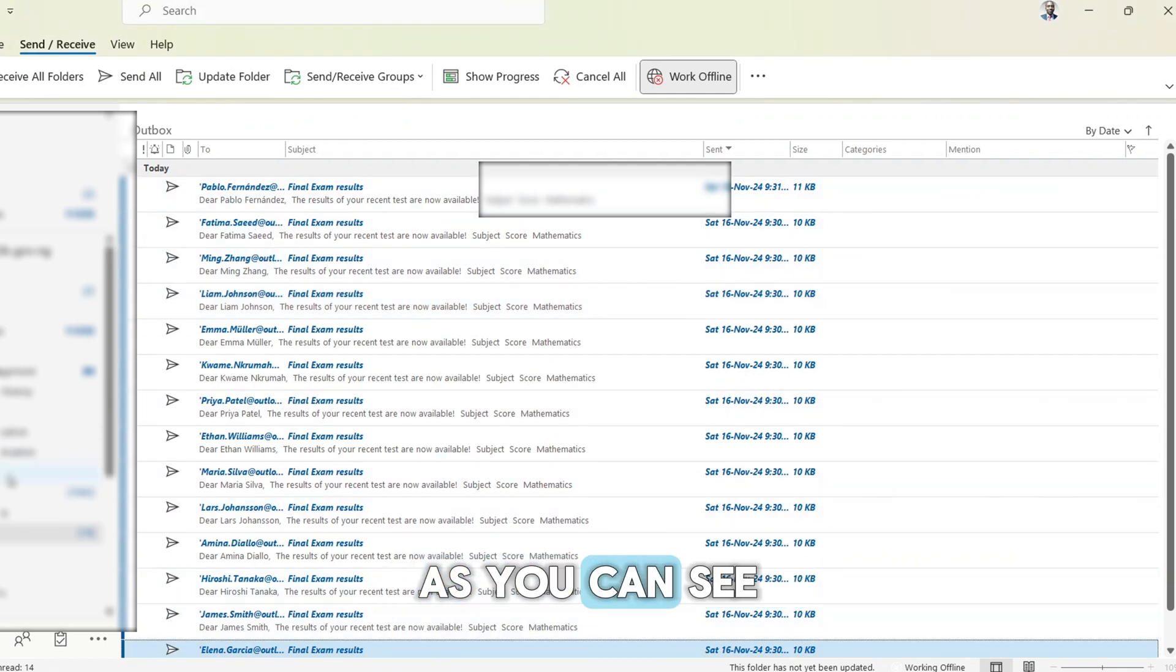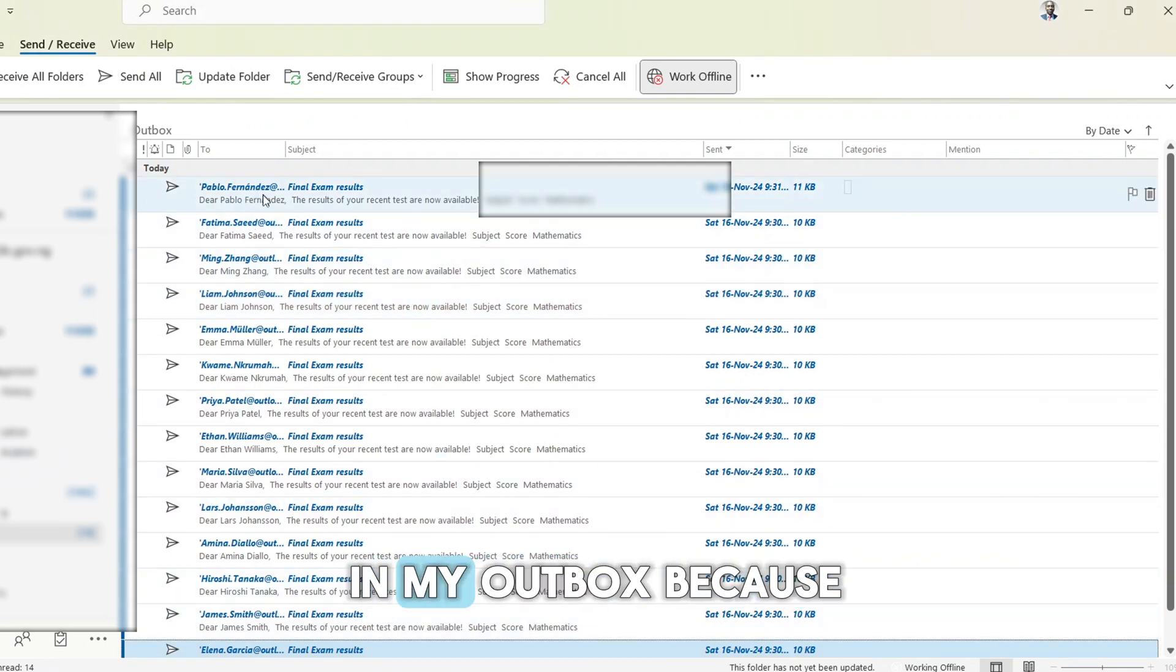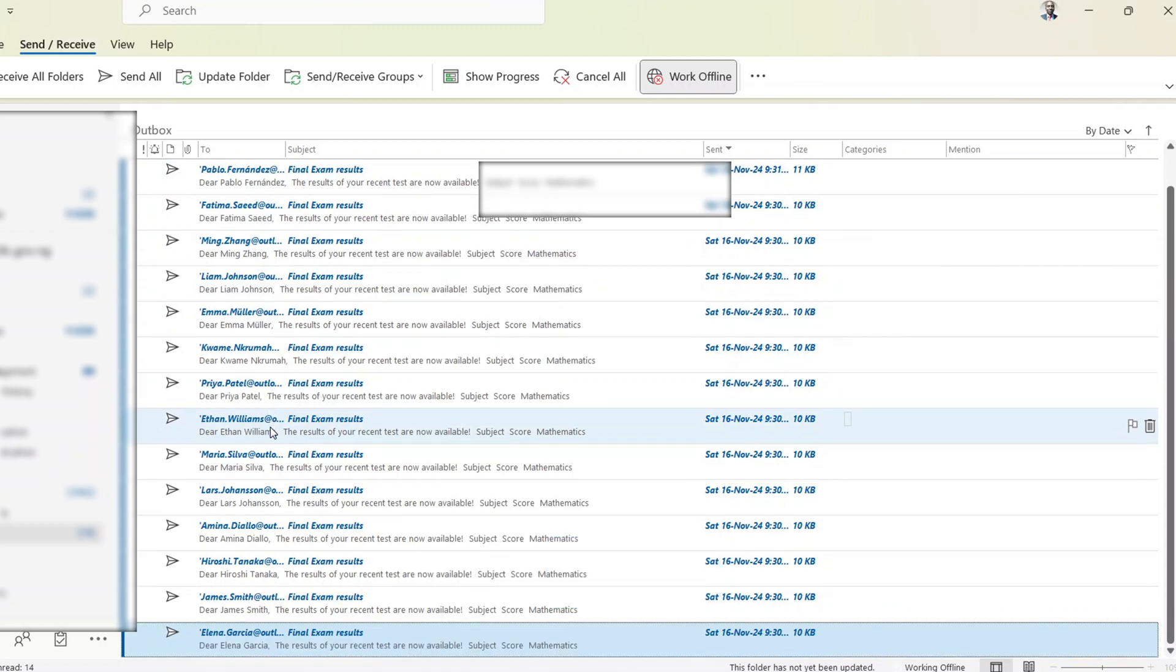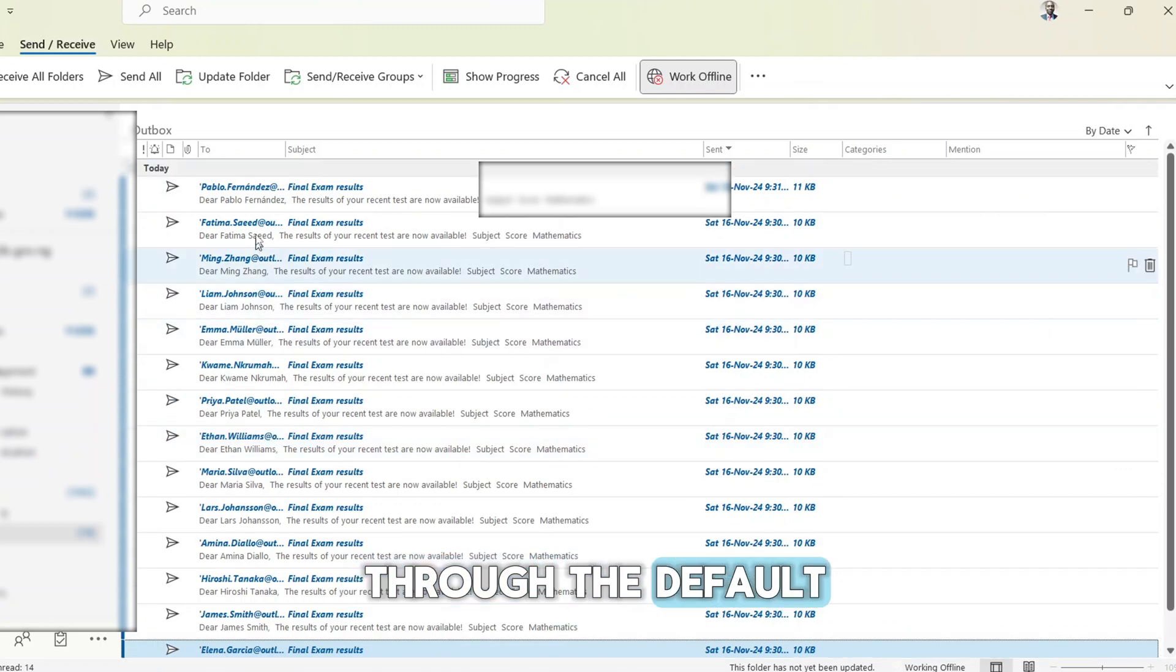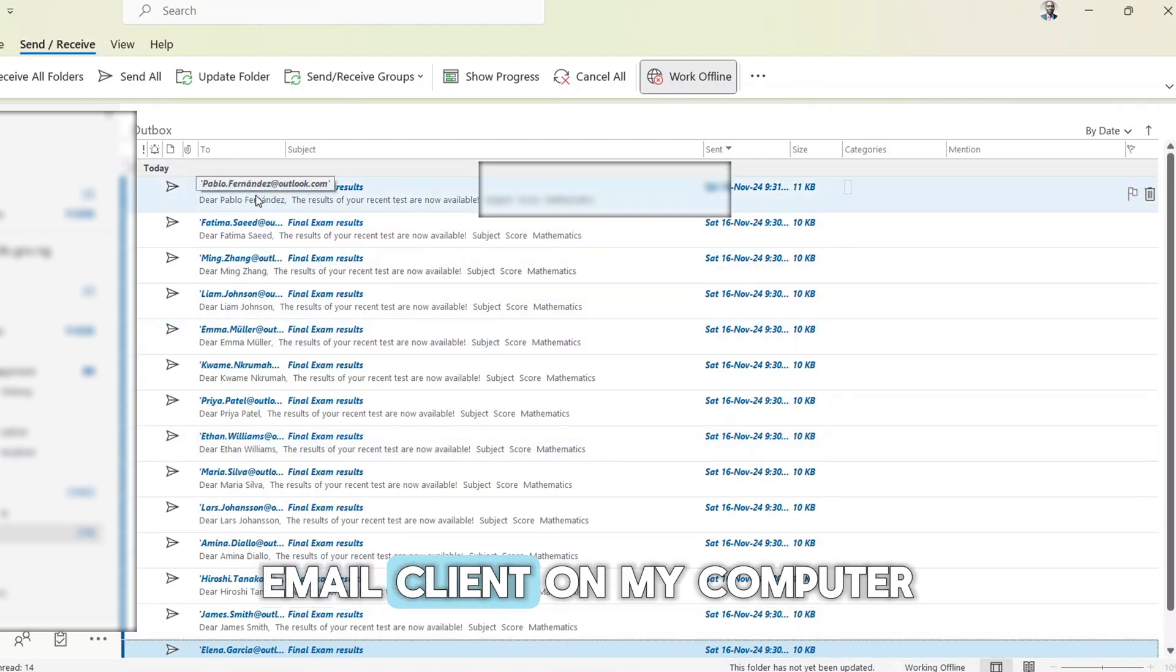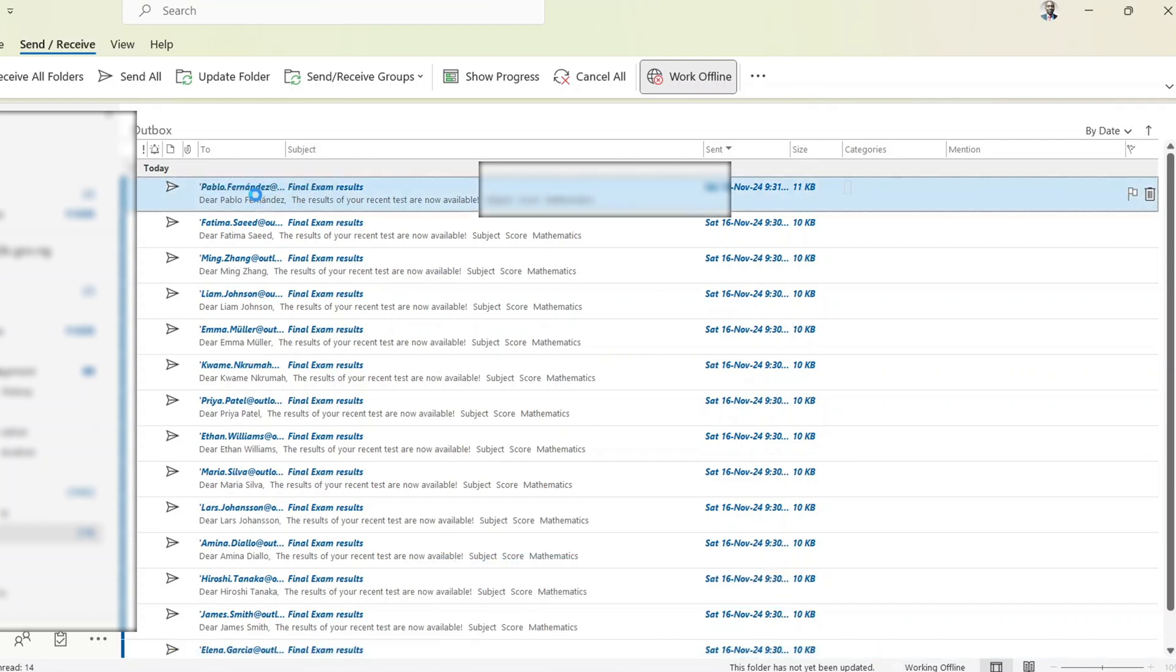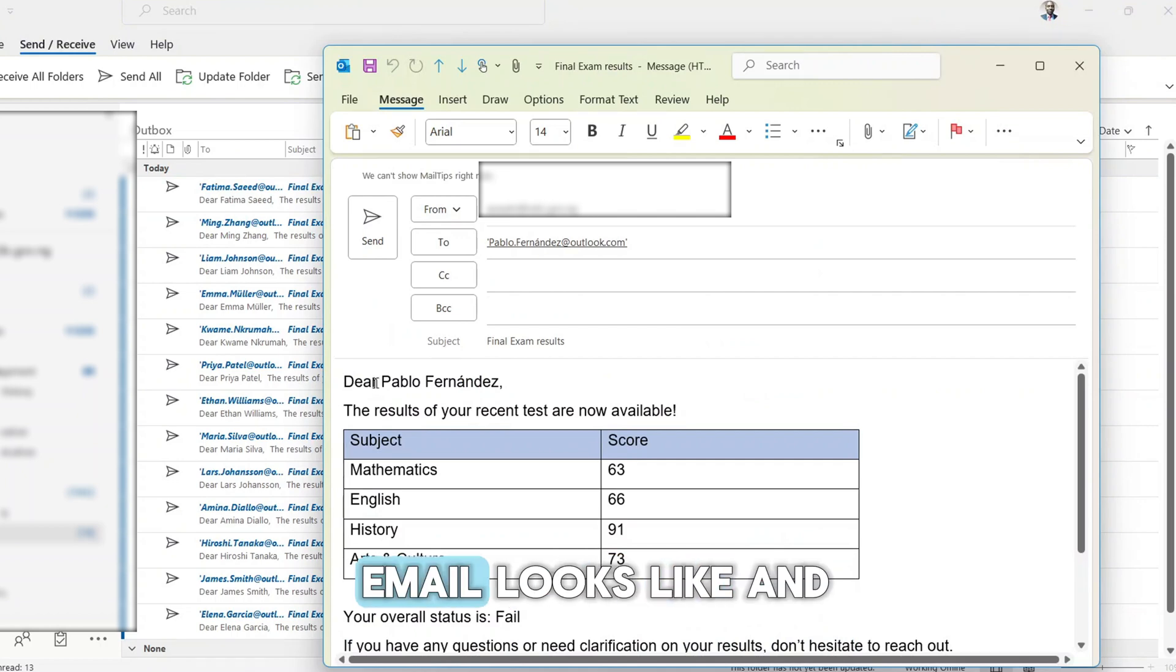As you can see, all the emails are in my Outbox because I'm offline. And they've been sent through the default Outlook client on my computer which in my case is Outlook. Let's open an email to see what it looks like. This is what the email looks like.